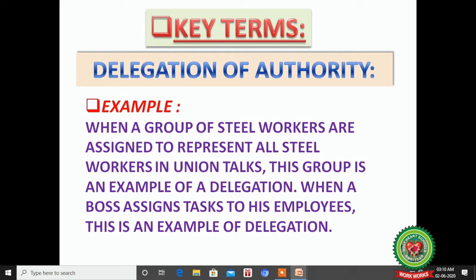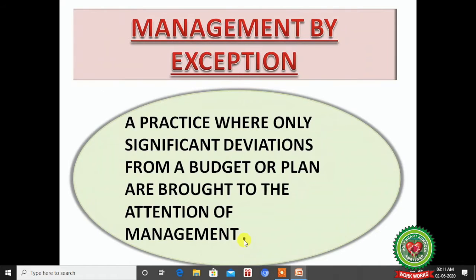First, the key term: delegation of authority. Delegation simply means when your boss divides responsibility, tasks, and powers among the employees. For example, when a group of steel workers is assigned to represent all steel workers in a union meeting, that group is an example of delegation — 10 workers representing 100 workers. When a boss assigns tasks to employees, that is also delegation.